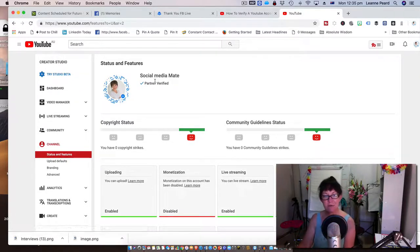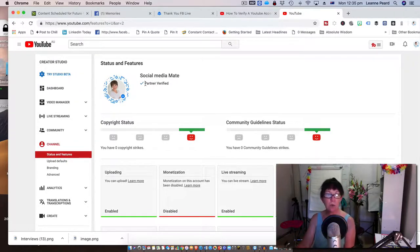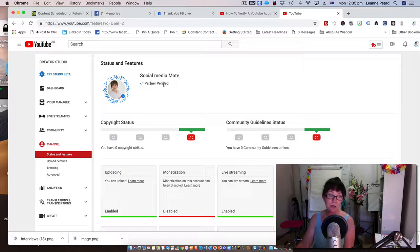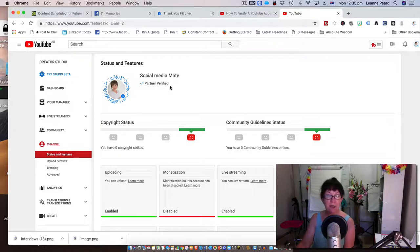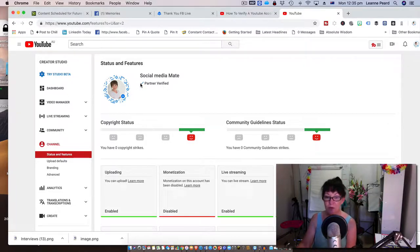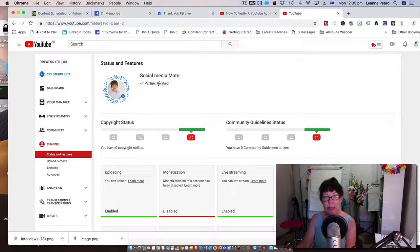It's got a tick with Partner Verified. If your channel is not verified, you'll see a tick with the word Verify. By clicking on that tick or that word Verify, you'll be prompted to another screen.